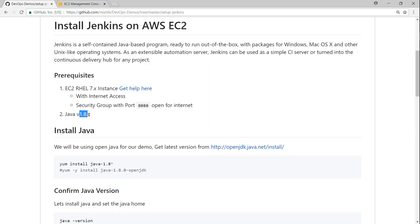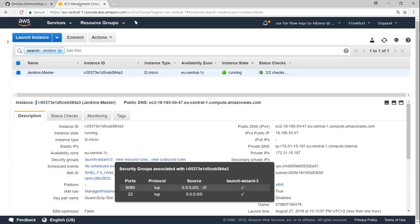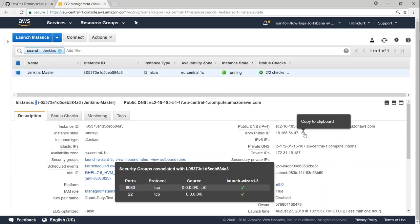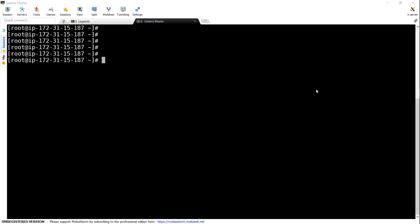Here I have my EC2 dashboard, and I have created an EC2 instance, a Linux instance. You can see here I have opened the security group ports, and port 8080 is also open. Let us go ahead and connect to this instance and see how we can install Java and Jenkins on top of it.